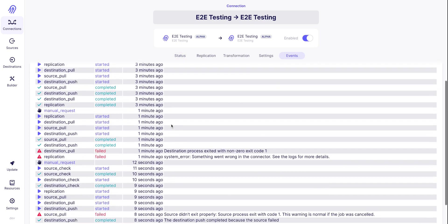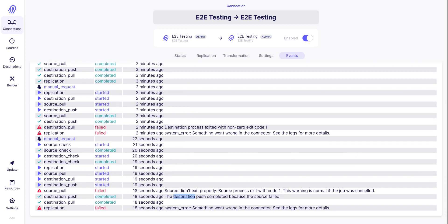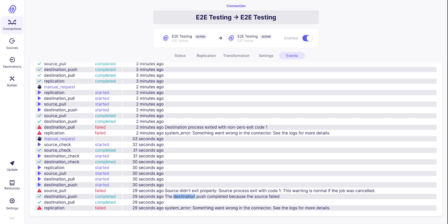And if we look at the events, we can see that the source didn't exit properly. Here we have a message that is pretty useful, which says that the destination got terminated because there was an issue with the source. And so that can explain why all the messages have not been pushed to the destination.